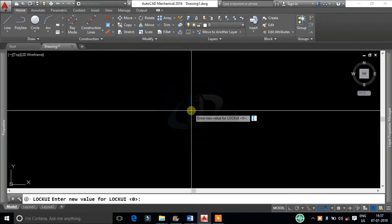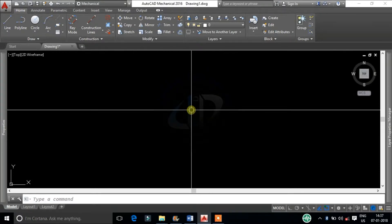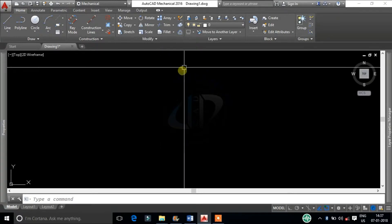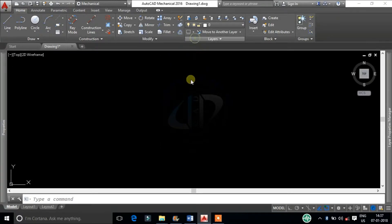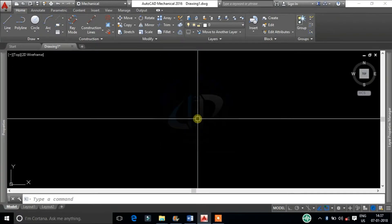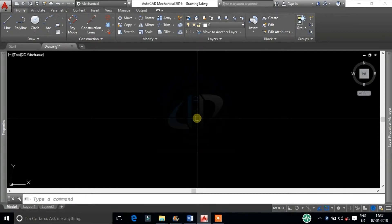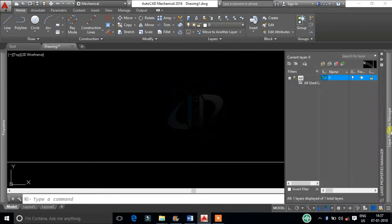Type 1 and the Ribbon Panels and Tabs will lock. Type 2 and the Docked Window will lock while Ribbon Panels and Tabs will open.